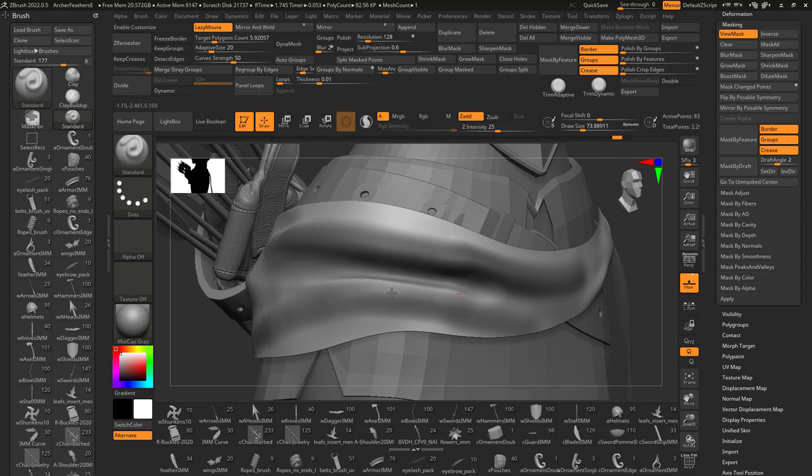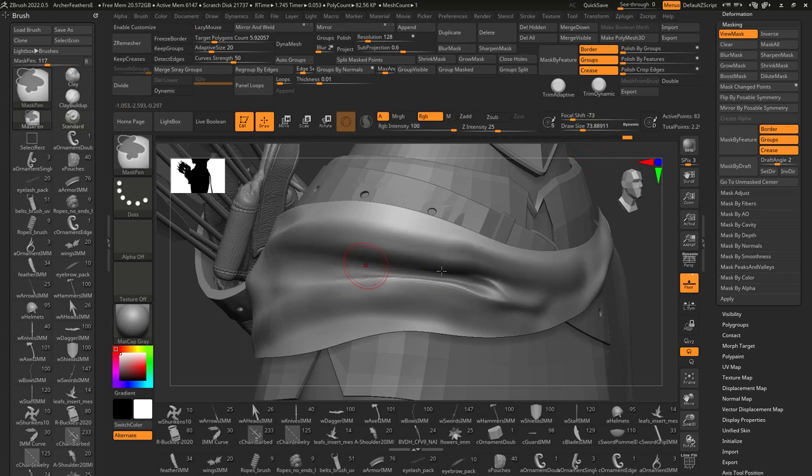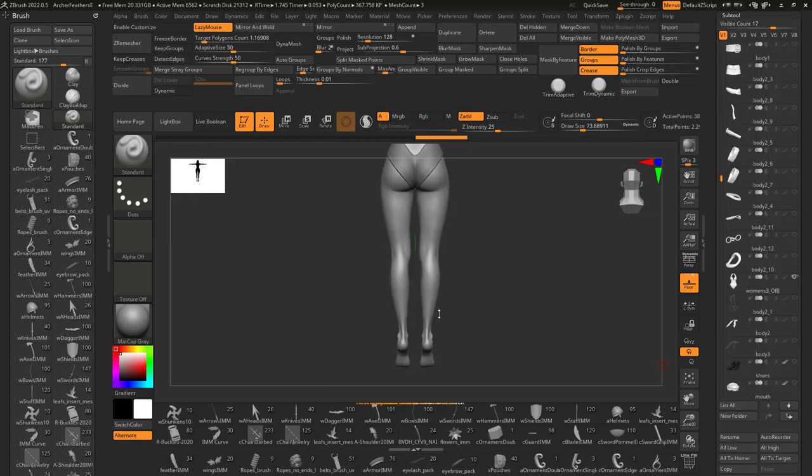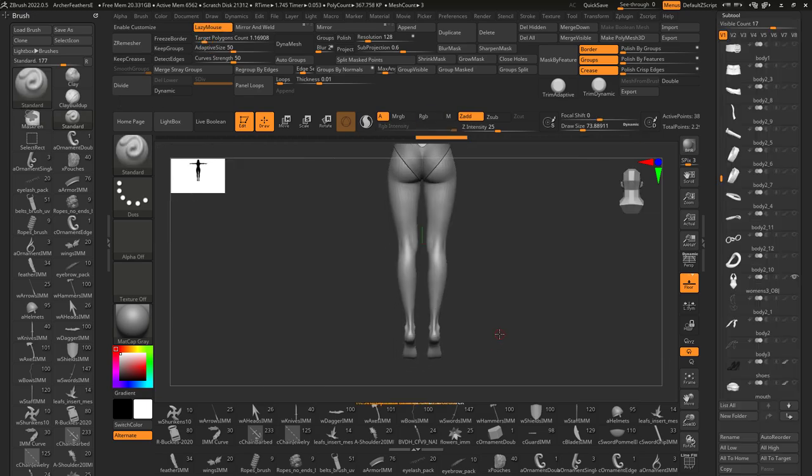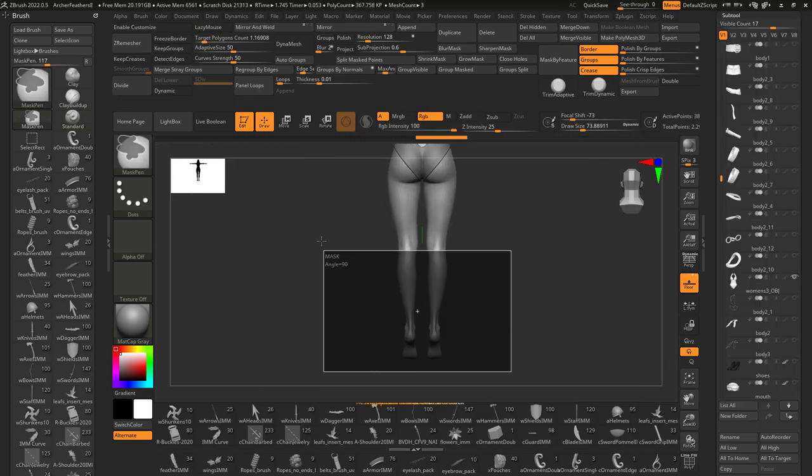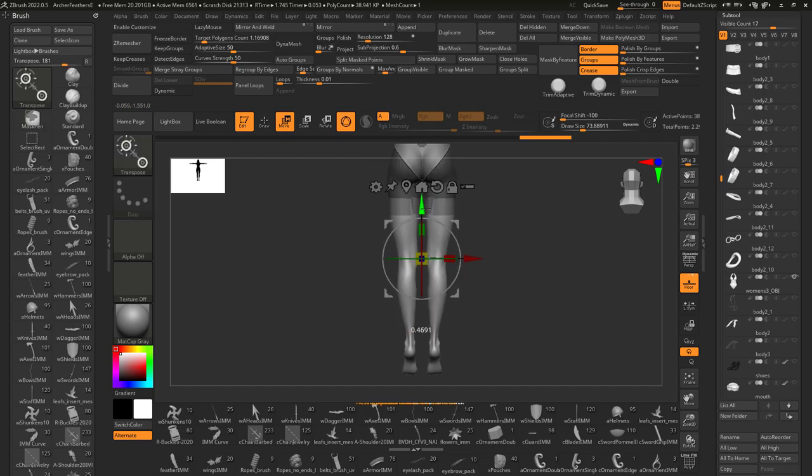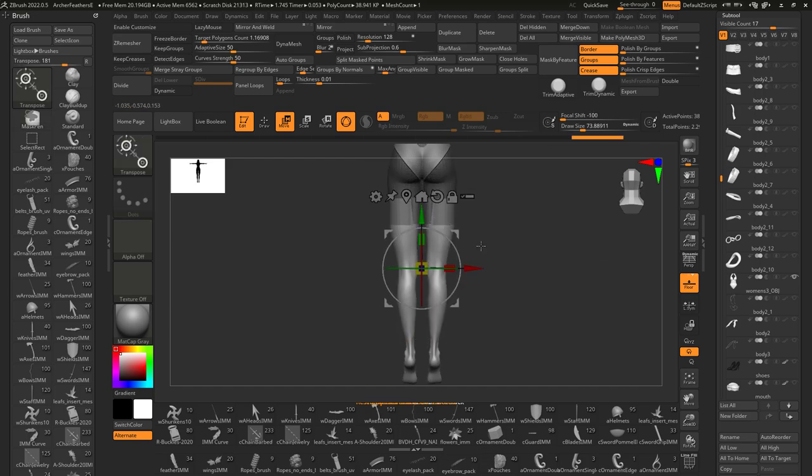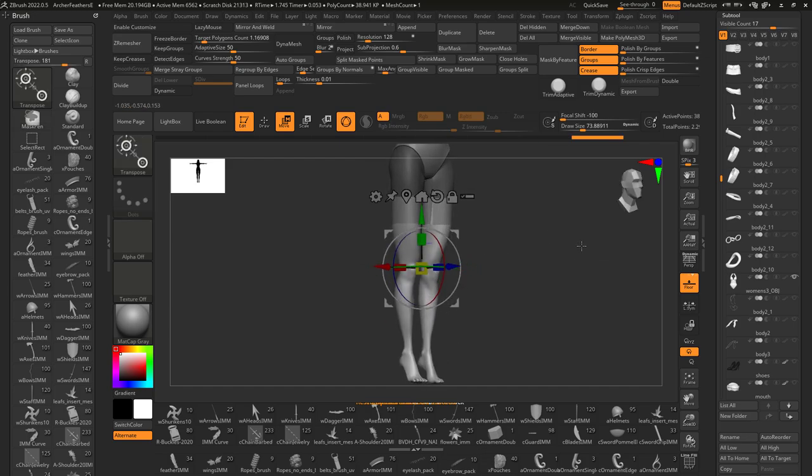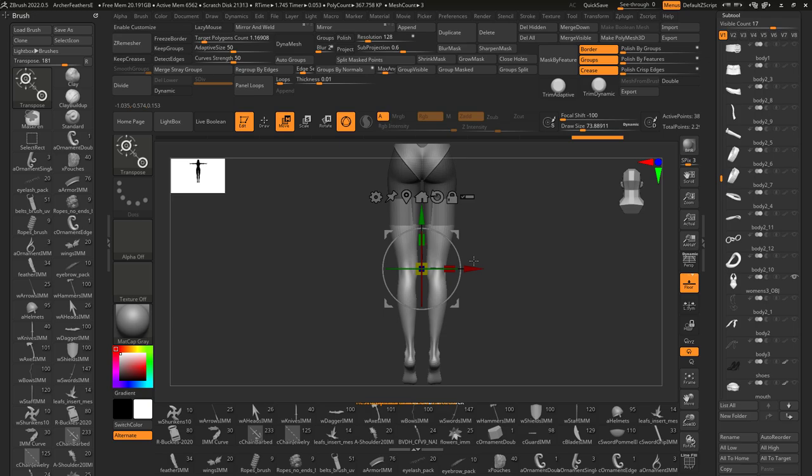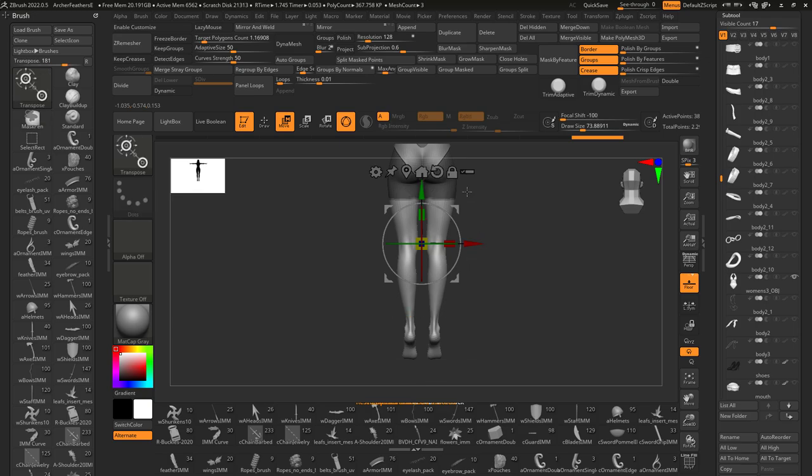Now you probably already know how masks work, but here's a tip that I learned from a pro. Let's say you want to change the proportions of a character, like making her legs a little longer. If you mask and then use the gizmo to move the rest of the points, it looks pretty bad and you'll have to spend a lot of time cleaning up the issues.